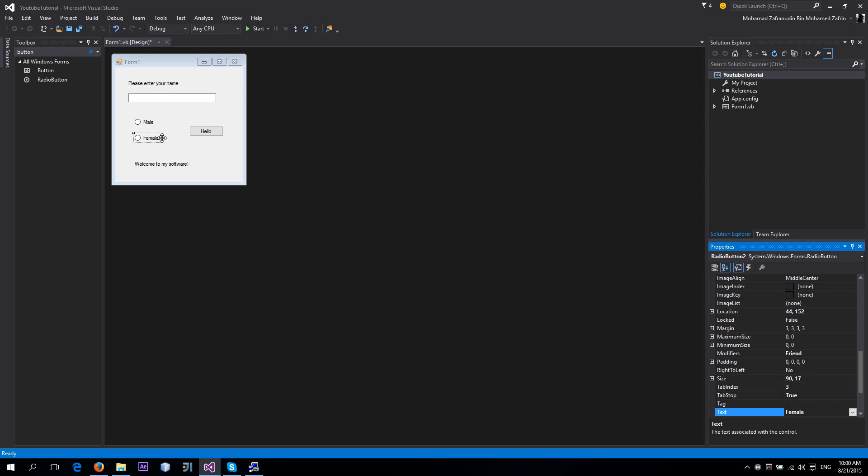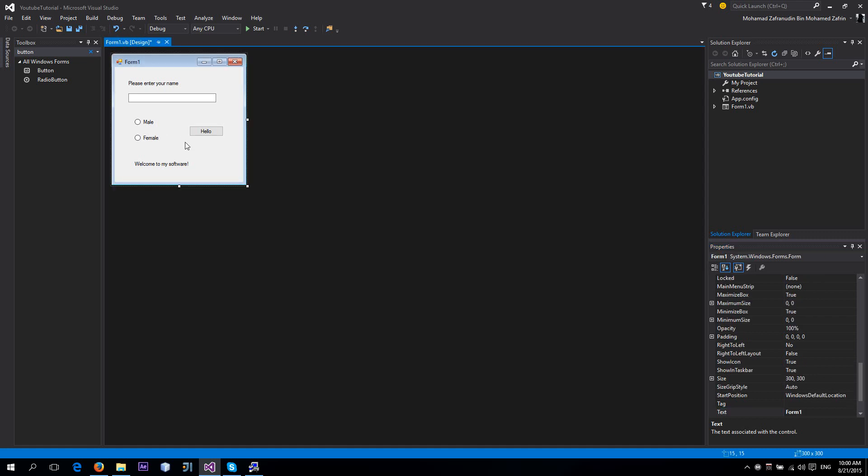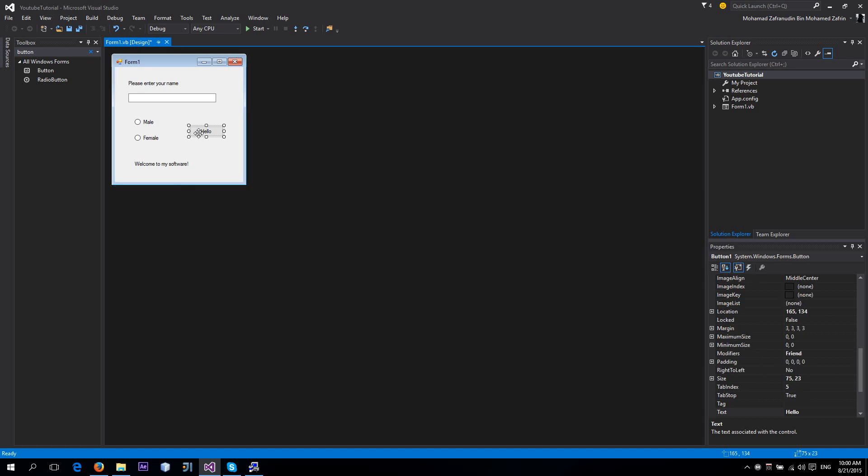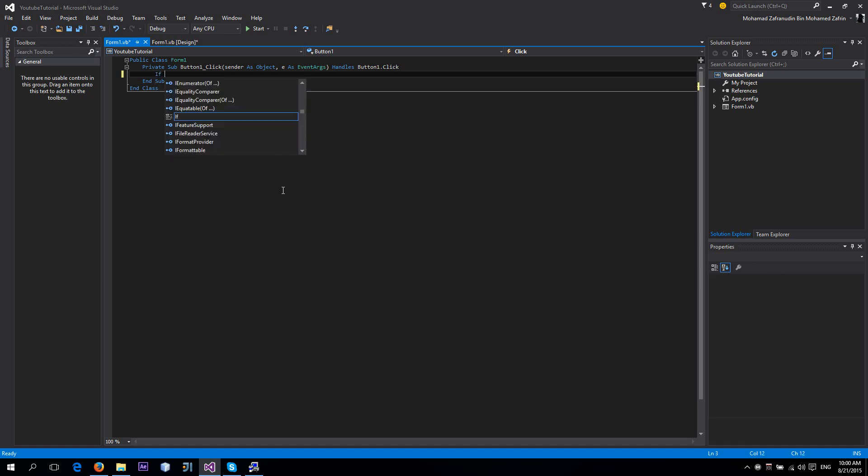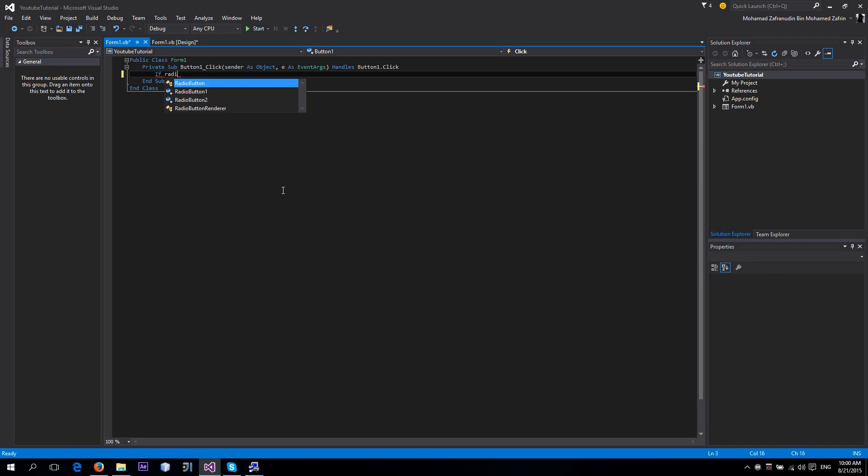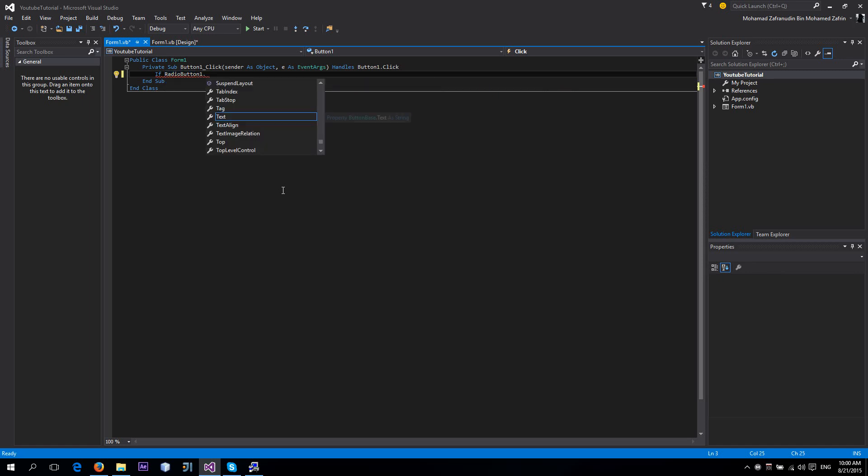Now to do the event, first of all we're going to double-click this button. First, we're going to use: if RadioButton1 - this is our male radio button - dot Checked is equal to True, then we're going to do some code here.